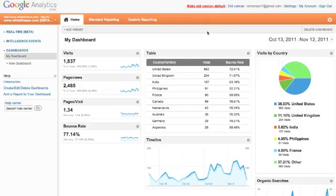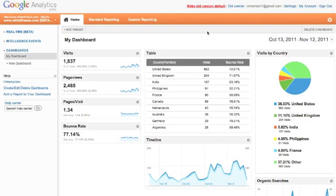All right, welcome to Whitefire SEO screencast. This is our first ever. Today, we're going to be talking about Google Analytics and a couple of actionable points that you can take and start running with immediately.